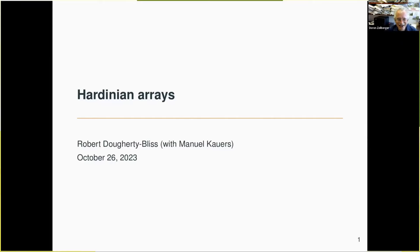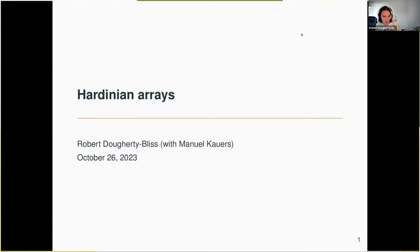It's a great pleasure to have Robert Doherty please talk about Hardinian arrays. If you have any questions, please unmute yourself and ask a question, then go back and mute yourself. Thank you. Hello everyone, good evening. Thank you for the introduction, Dr. Z. It's always a pleasure to be here speaking to the experimental seminar — speaking on home turf, so to speak.